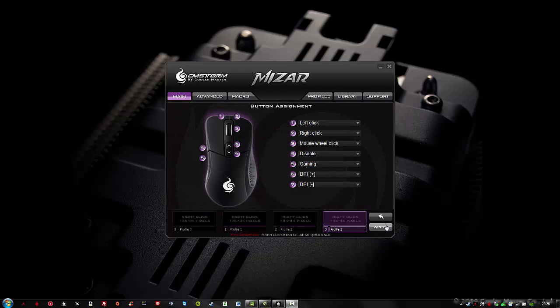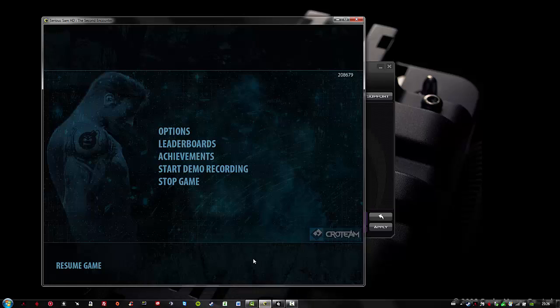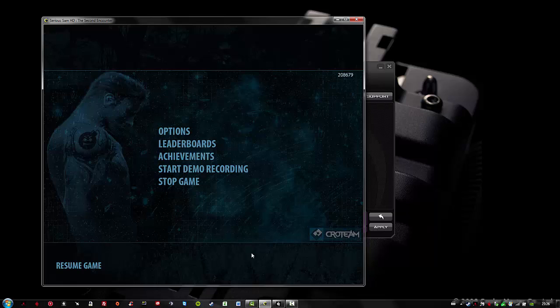Let's test our gaming macro. Sam and I are really serious about this. First, I will use the L button to fire shots, and you will hear me clicking in the background. After that, I will activate the macro with button number 5, and you won't hear any background noise or clicks.